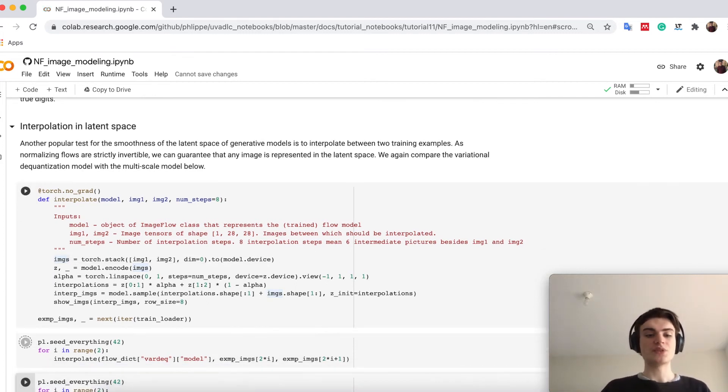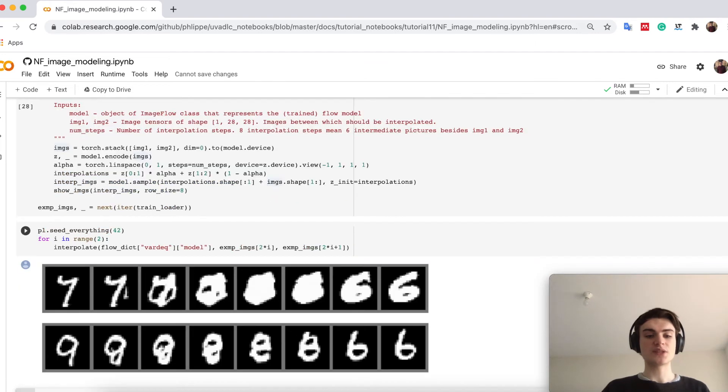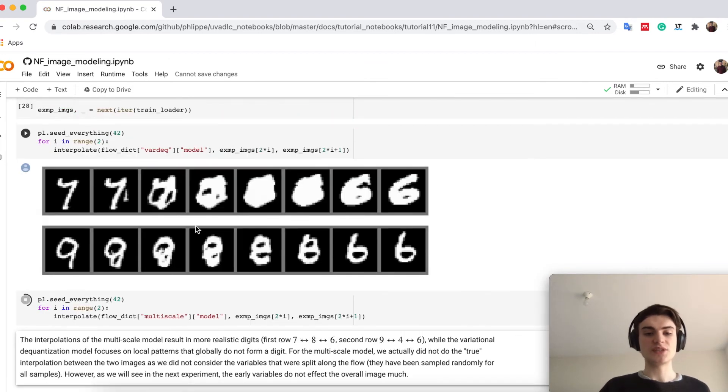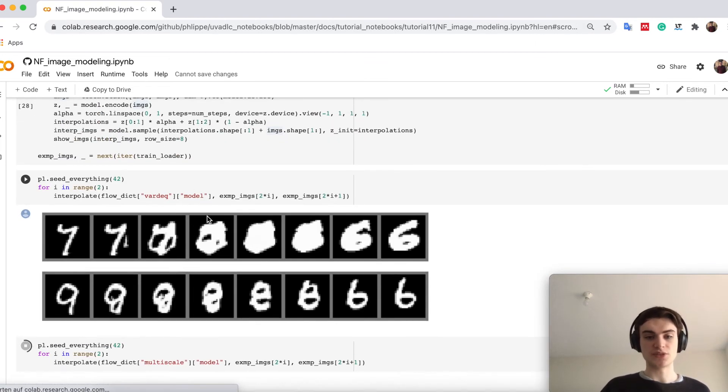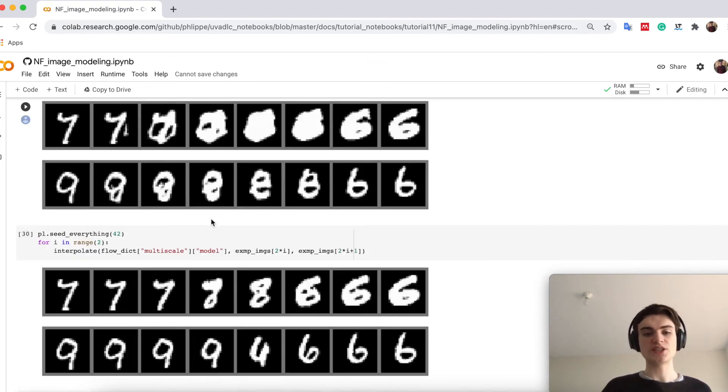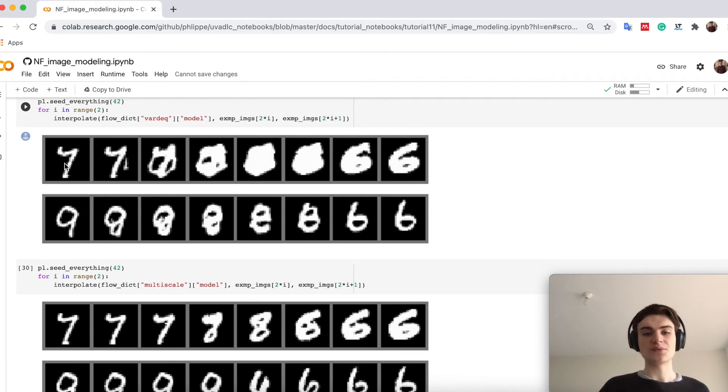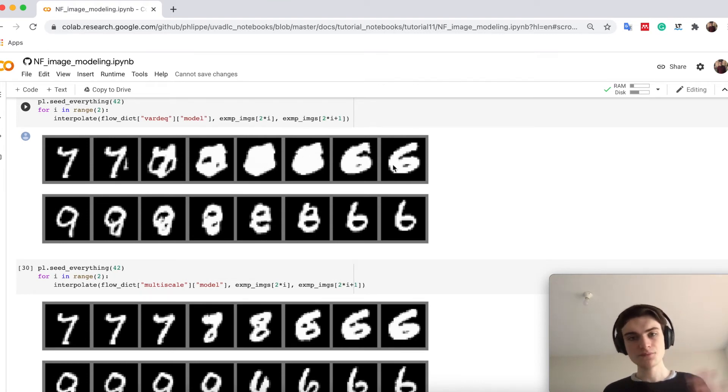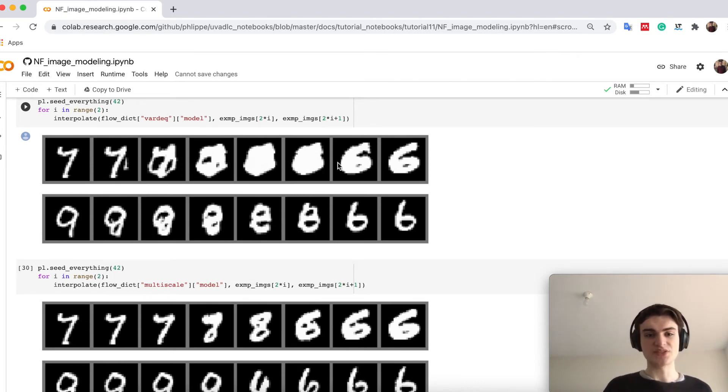And therefore, we can actually perform some interpolations. So this one up here is again for the variational dequantization. See, from the 7 to 6, it is not very good. So it again becomes not a digit,